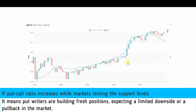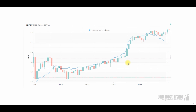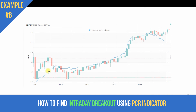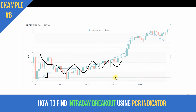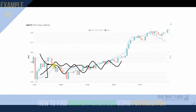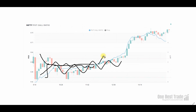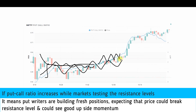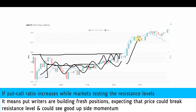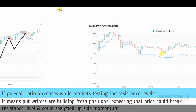Now let's learn how to spot breakouts and breakdowns using the PCR indicator. In this example, the price is trading within the morning range, and the PCR indicator is also almost within a range. But after some time, the PCR breaks the day high and starts trending up, making higher high and higher low. This indicates the price could potentially break out — and the moment the price breaks the day high, the price rallied.